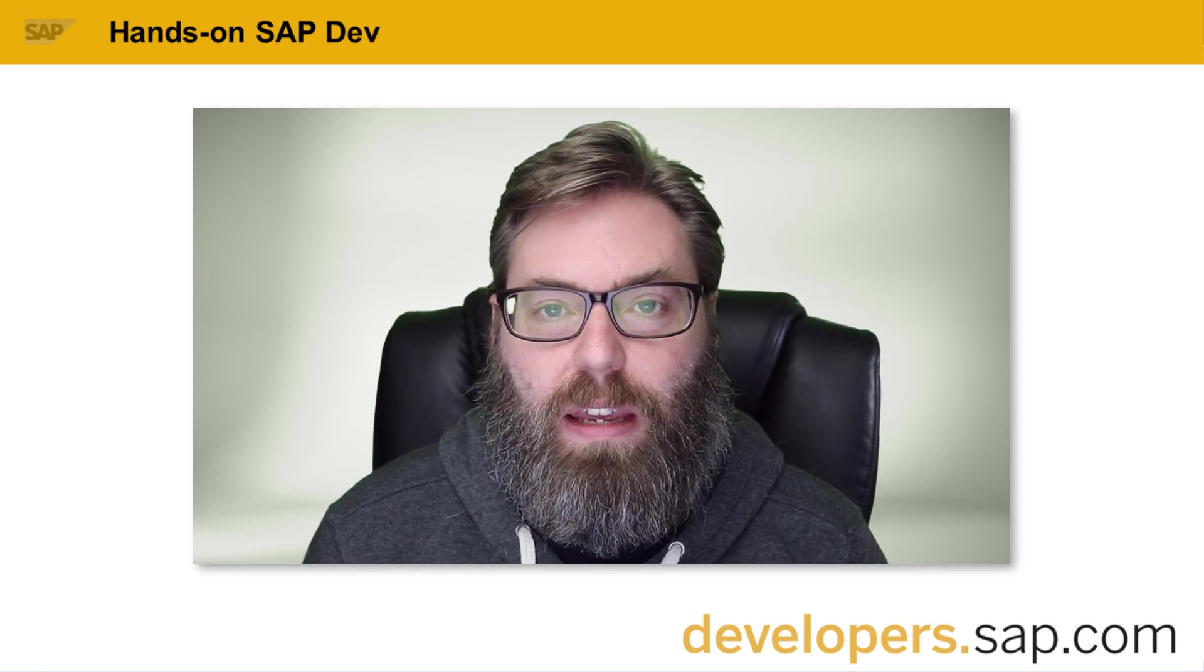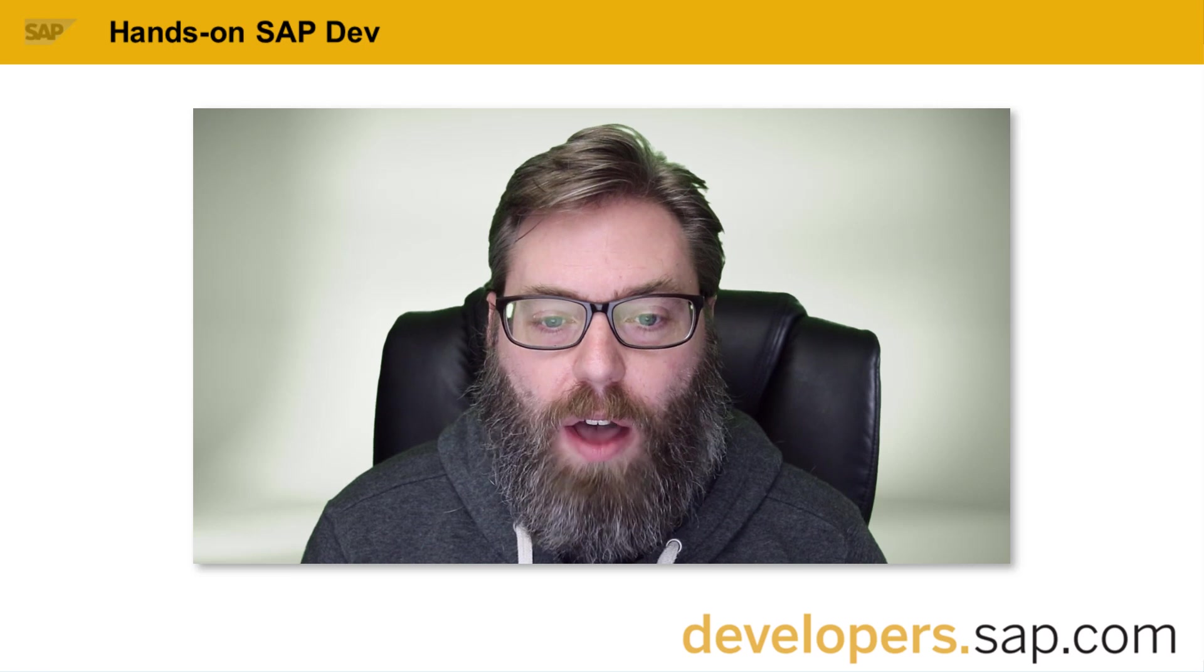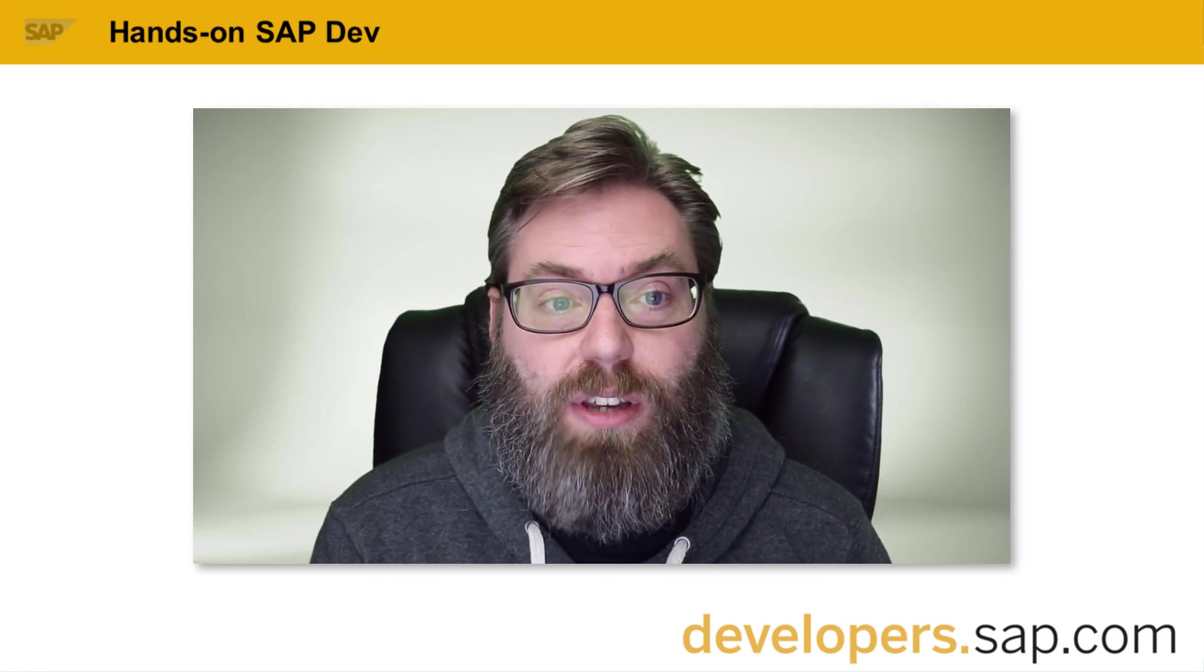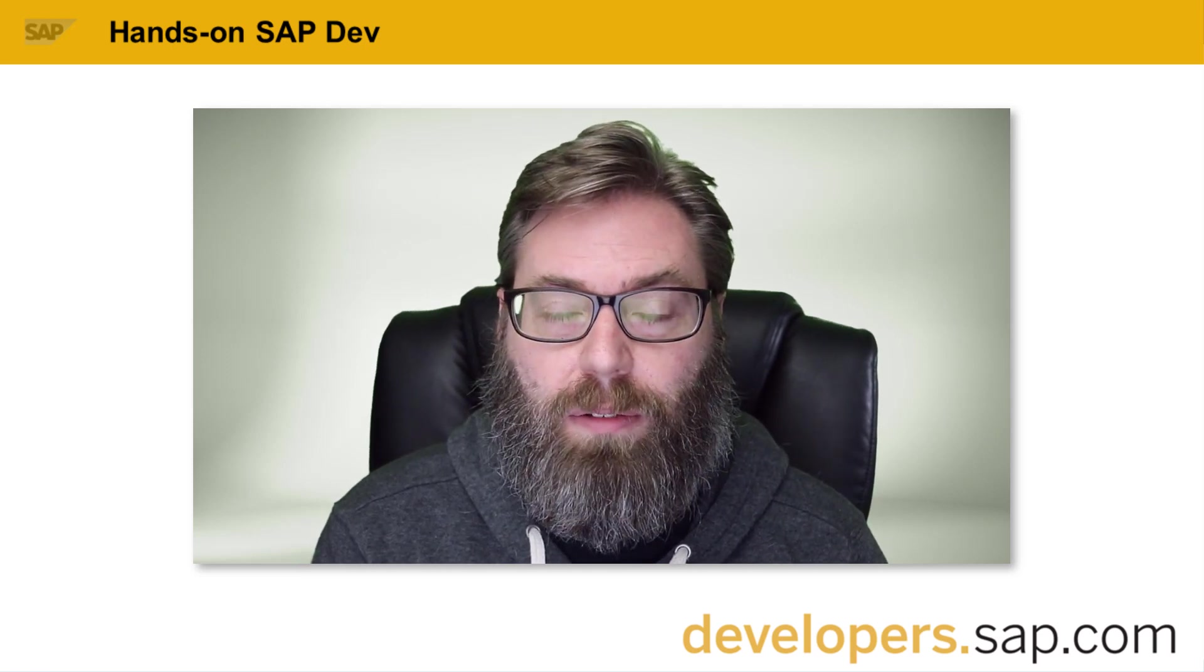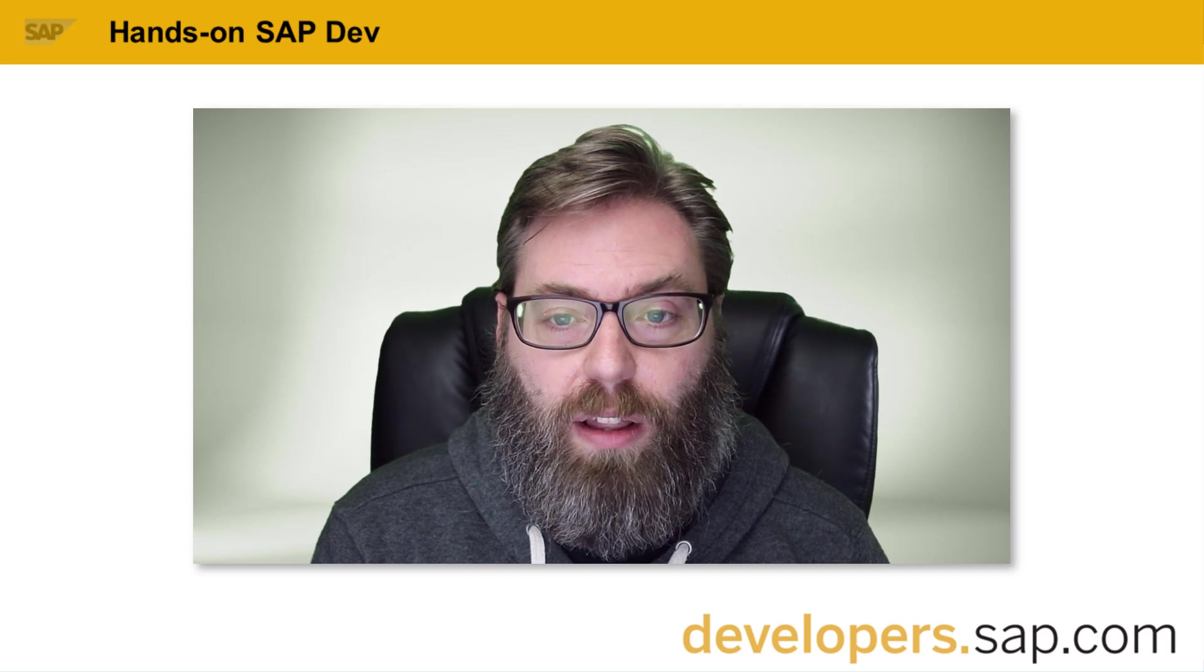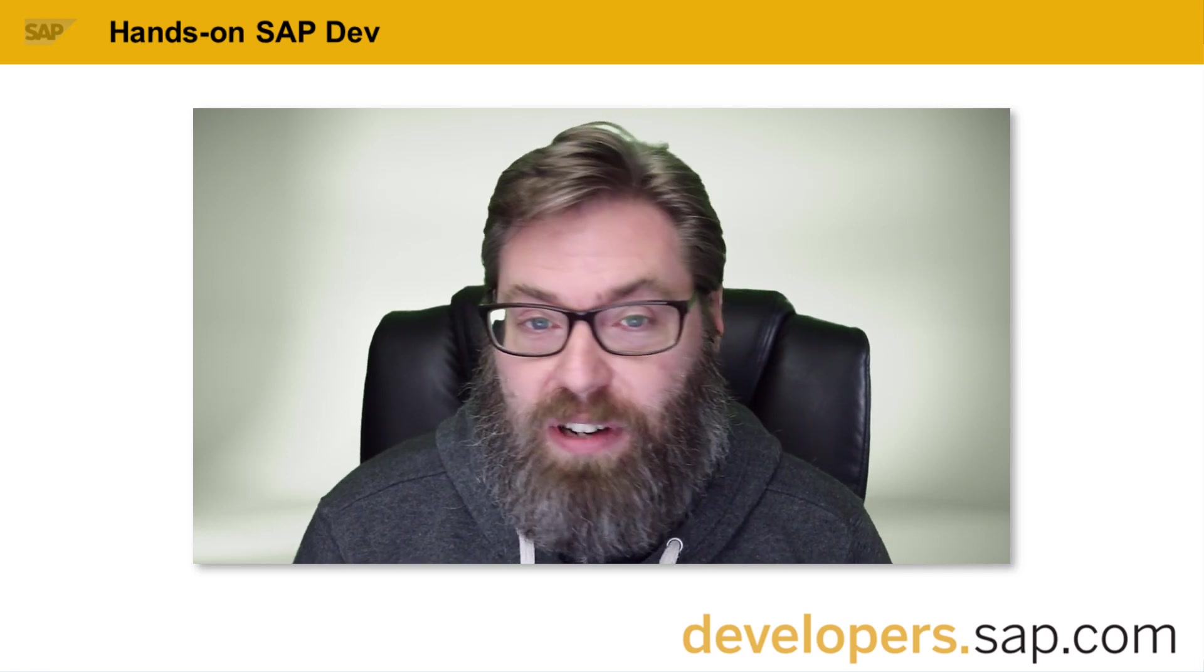Welcome back to another episode of Hands-On SAP Devs, where we've been looking at the recreation of the OpenSAP HANA 7 course on the latest version of SAP HANA Cloud and redoing all the exercises using the latest capabilities of the cloud application programming model, as well as doing all of them in the SAP Business Application Studio. This is actually the final episode in the series, episode number 15.